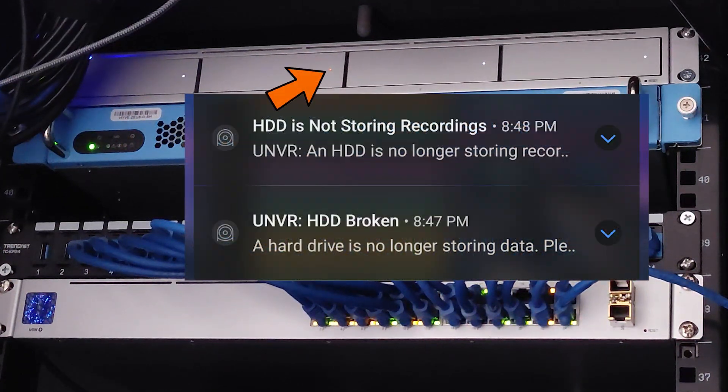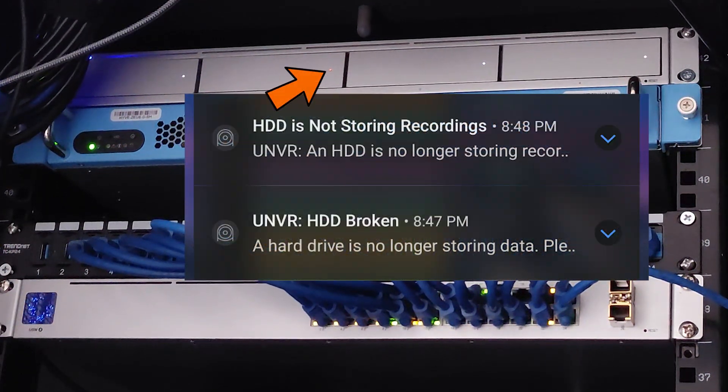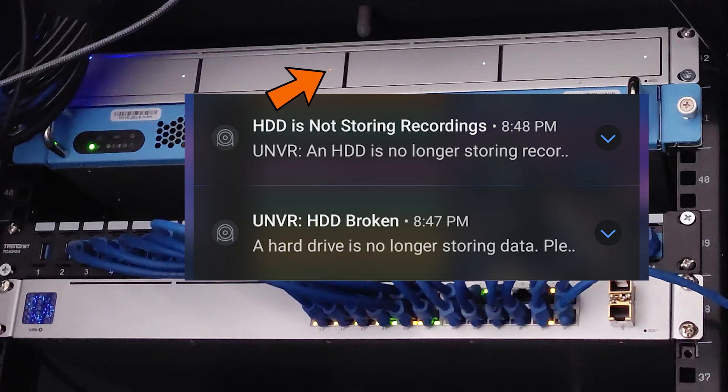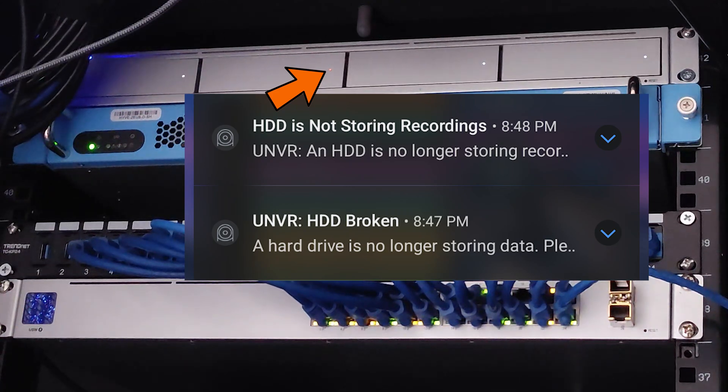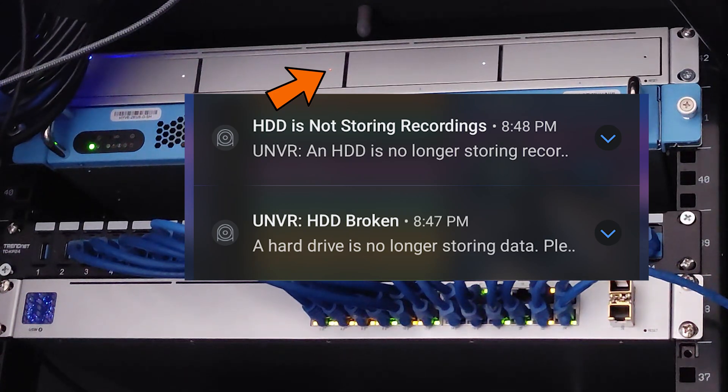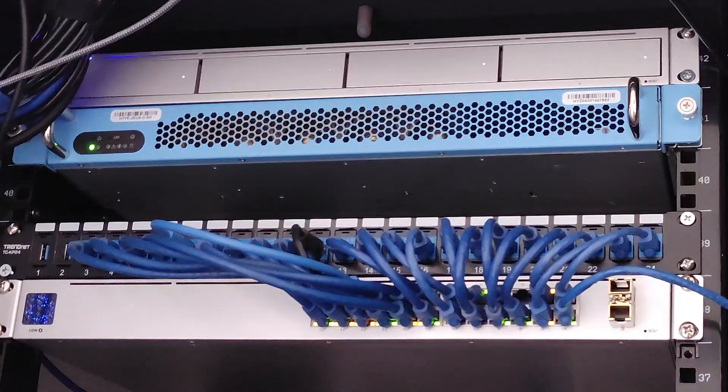If you get these notifications or notice the orange light for a dead hard drive in your Unifi Network Recorder, here's how to replace it.